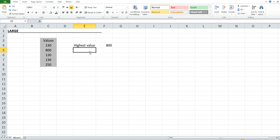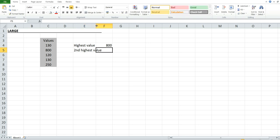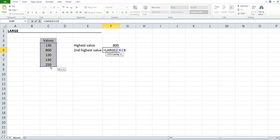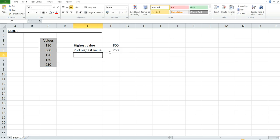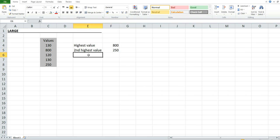Now we're going to find the second highest value. Use LARGE, select the criteria range, comma 2 for the second highest value, and press Enter. As you can see, 250 is the second highest value in the table.